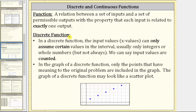Now let's talk about discrete functions. In a discrete function, the input values can only assume certain values in the interval, usually only integers or whole numbers but not always. We can say the input values are counted. In the graph of a discrete function, only the points that have meaning to the original problem are included. The graph of a discrete function may look like a scatterplot, as shown here below.